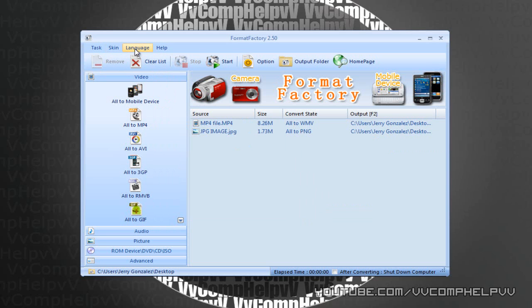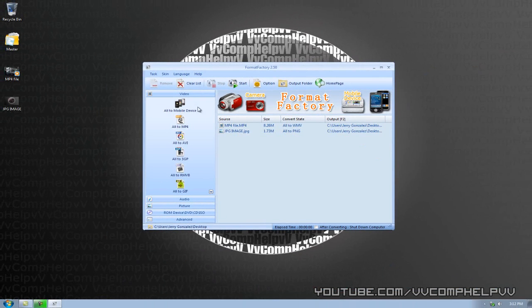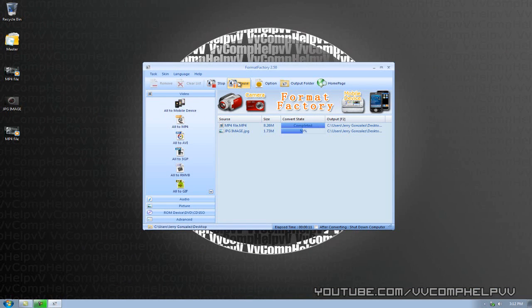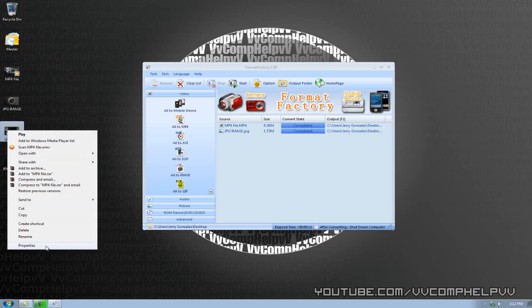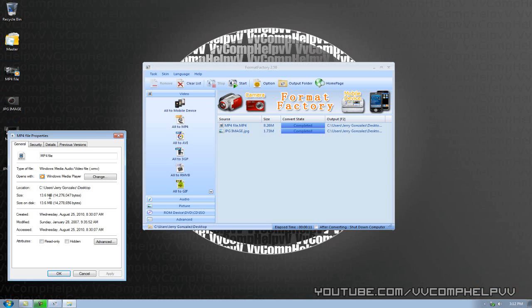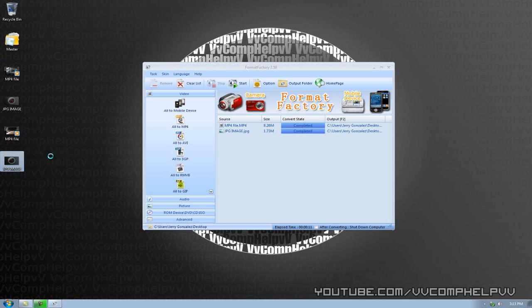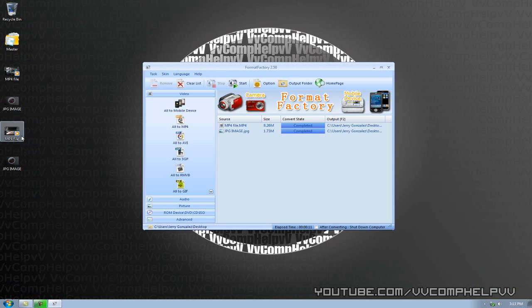Now what I want to do is go in output folder to my desktop. Let's go and start this conversion. So it's converting. It's going that fast. It's only an 8 megabyte file, so it's not a very big file, but there you go. So completed and completed. Done. Now this MP4 file, if I right-click and go to properties, it's now a WMV, and this JPEG image is actually a PNG.